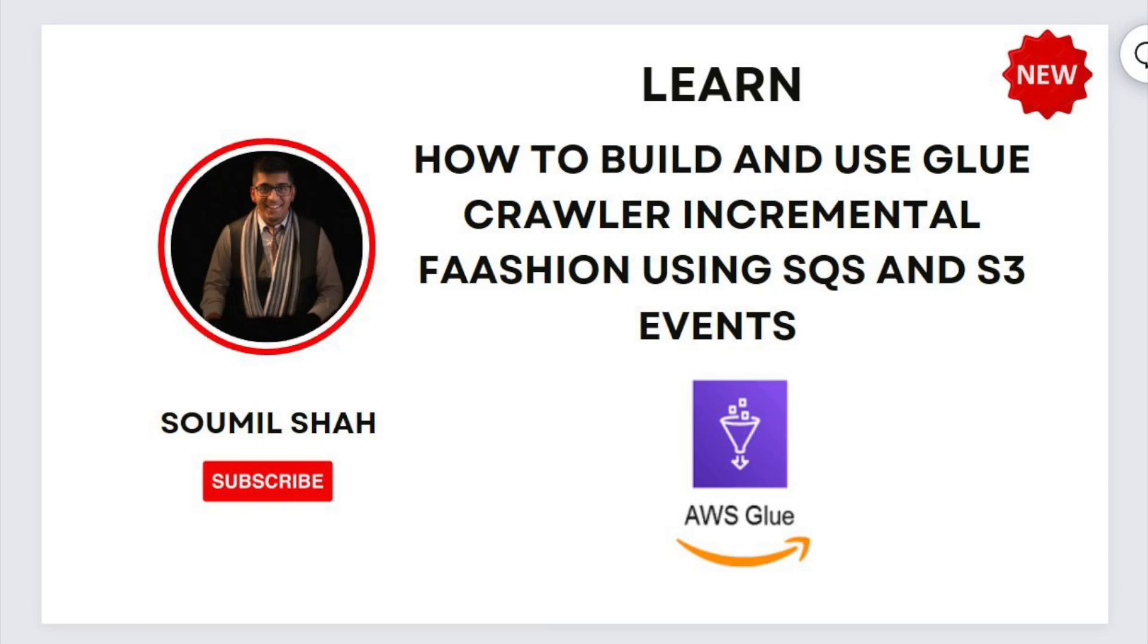Good afternoon everybody and once again welcome back to the video. My name is Samuel. I'm gonna be the host for this session. Here I'm gonna be teaching you a hands-on lab on how to implement incremental glue crawling.